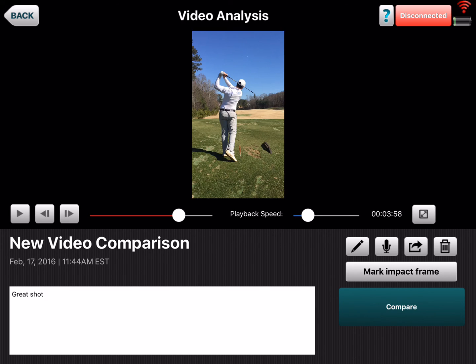So that's a great way to use your video with your VX app and your FlightScope. There'll be more videos coming, so I hope that helps.